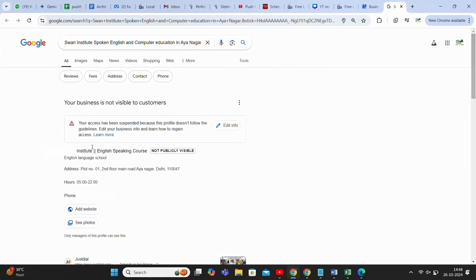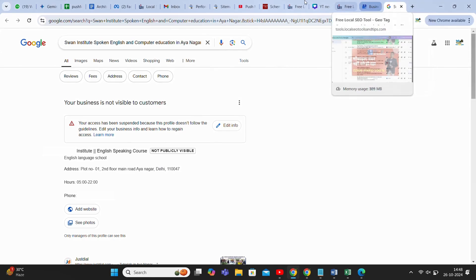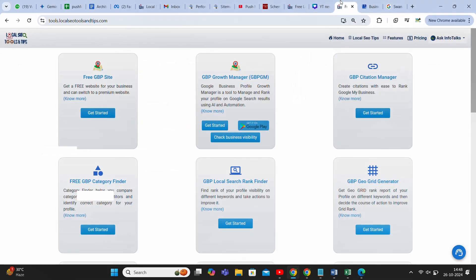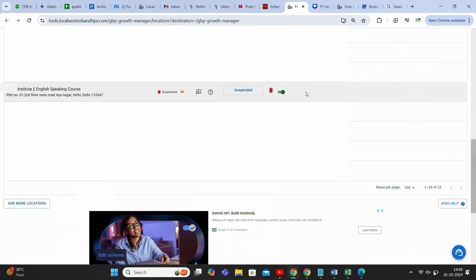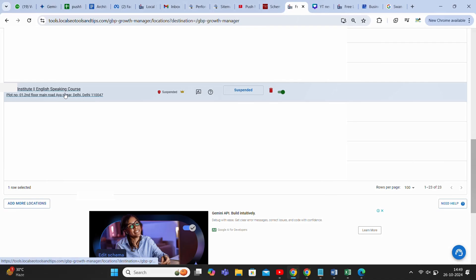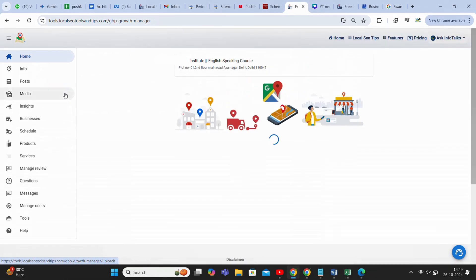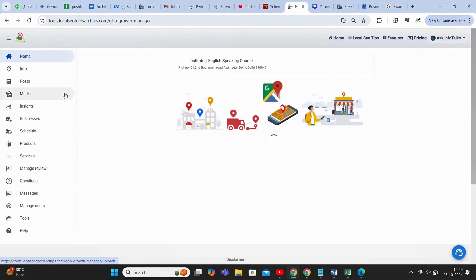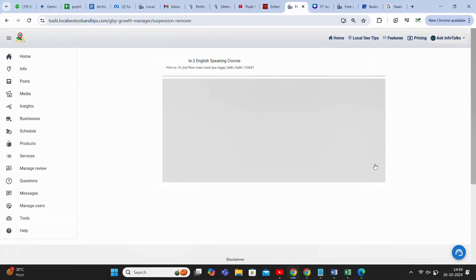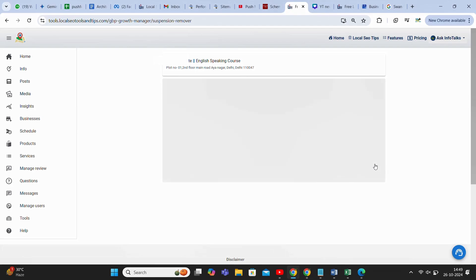As you can see on my screen, this is a Google Business Profile which is suspended and it's visible on Google's own platform. This is our app at tools.localseotoolsandtips.com, and you can use this app in mobile profile also. This is the profile I've added in this tool. You can see this profile is suspended. We'll go to Tools and Suspension Removal Tools.